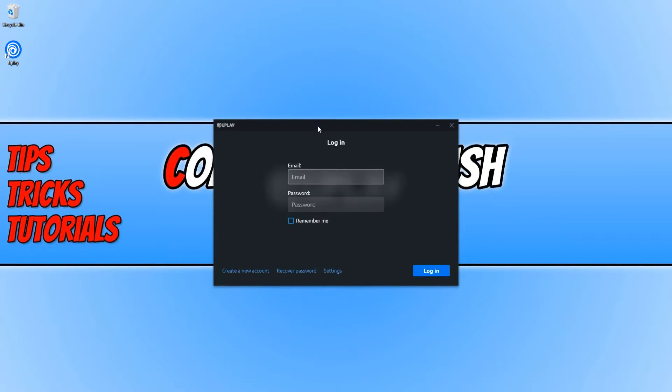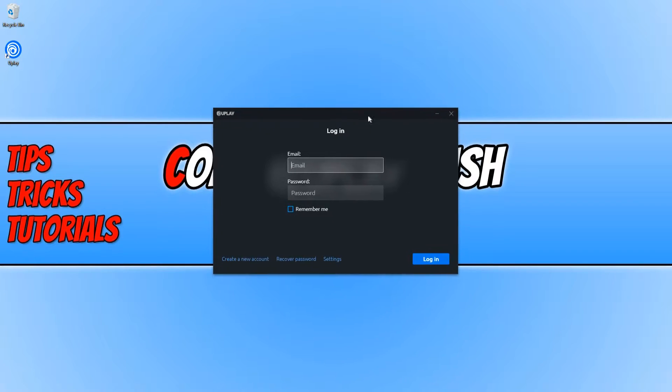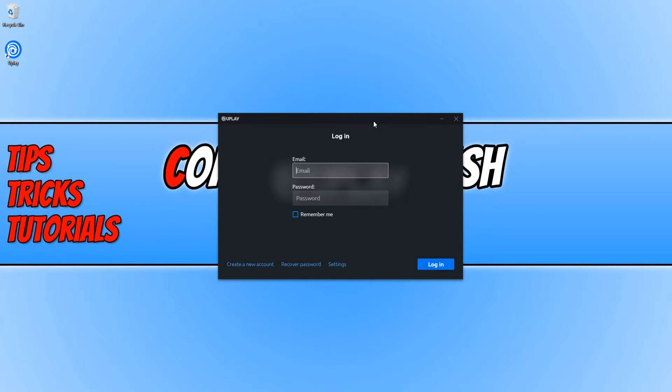We can now open up Uplay and you will end up with a window that looks like this. If you don't have a Ubisoft account, you can click on this link here which will allow you to create a new account.